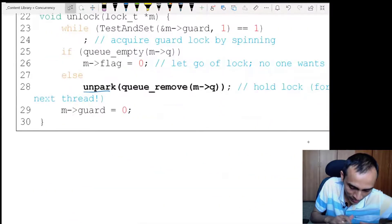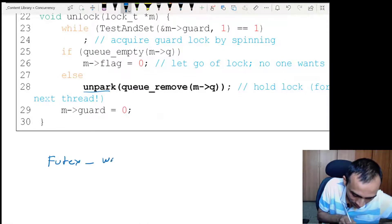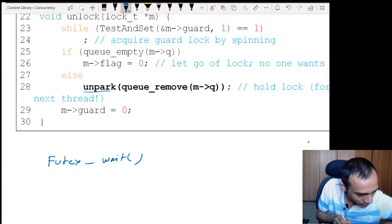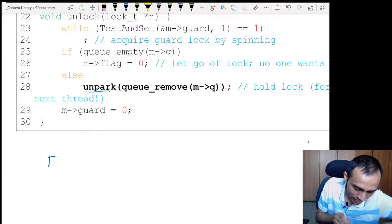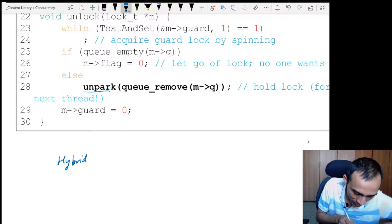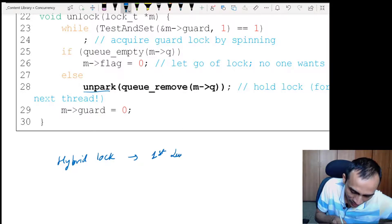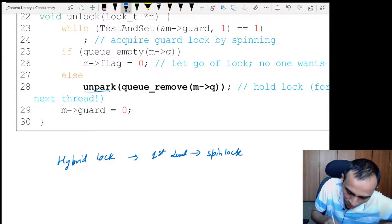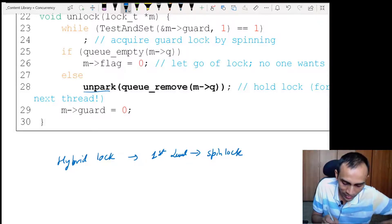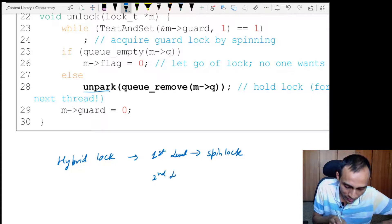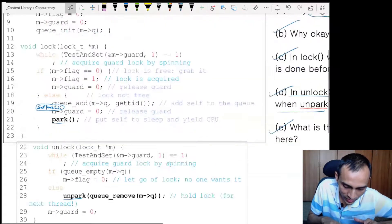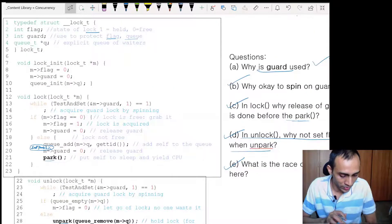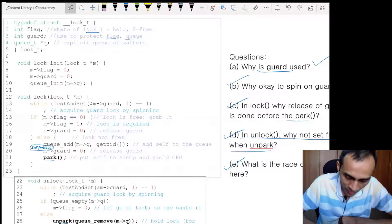In Linux, this advanced lock is implemented with a different name called Futex. It has a different system call — wait or signal — and uses in-kernel data structures for more functionality. It actually implements a hybrid lock: it first tries a simple spin lock once or twice, and if the condition doesn't become false, it enters the second level of sleeping behavior. That is more advanced and is not covered in the book, so we won't discuss it further. This is the end of our lock topic.